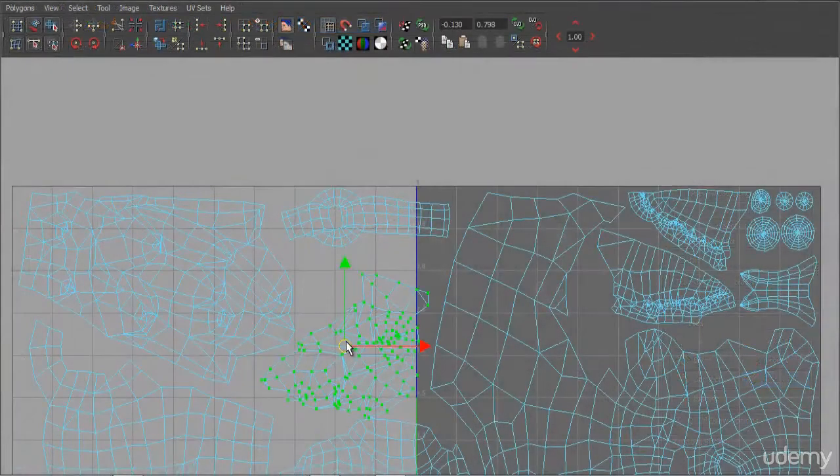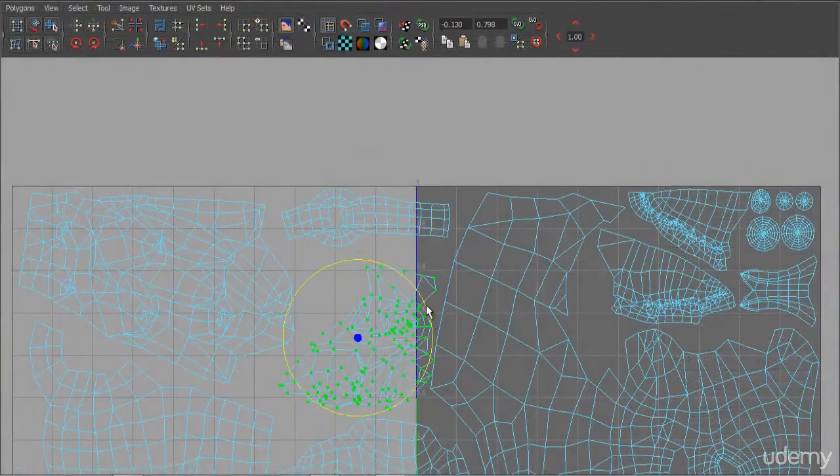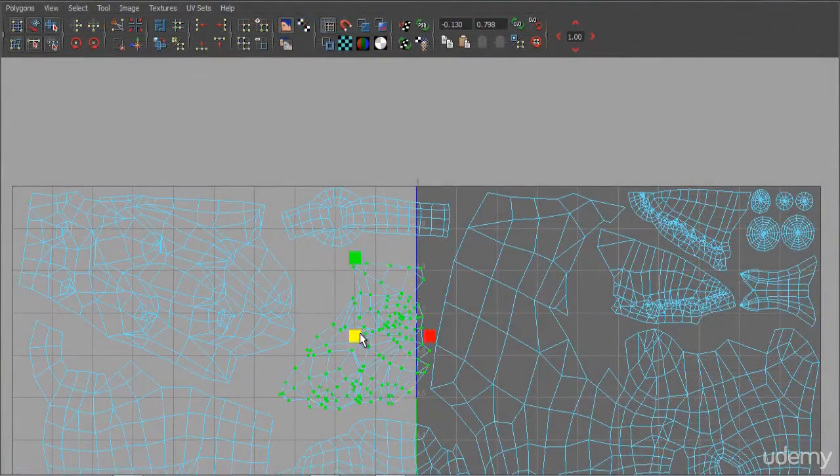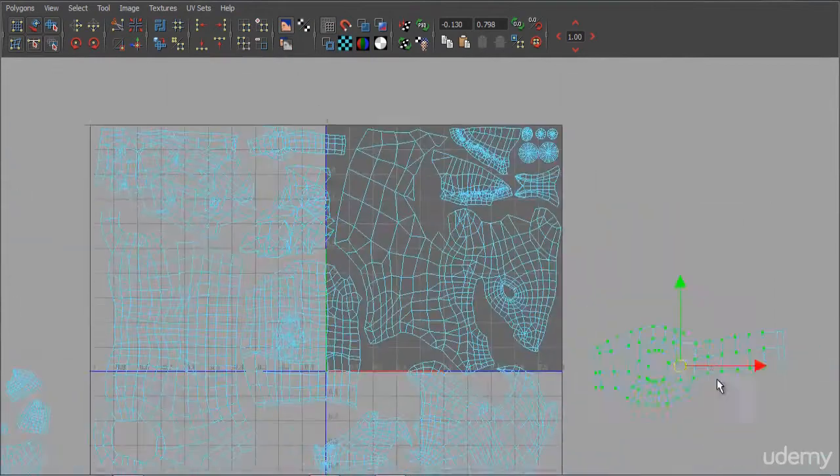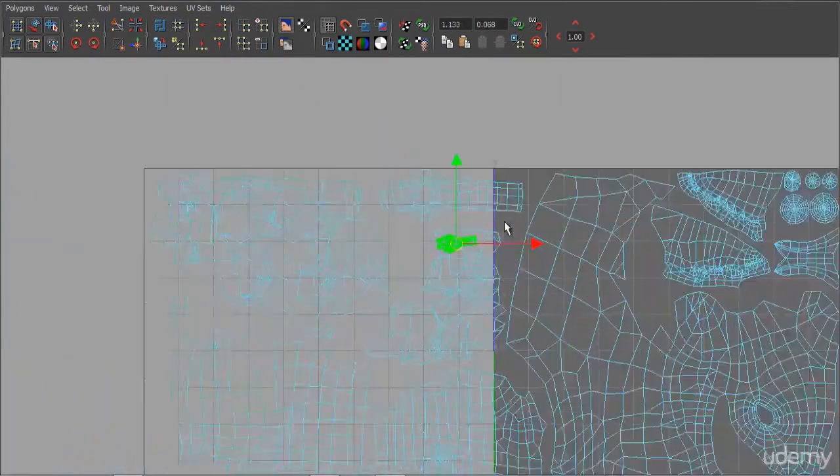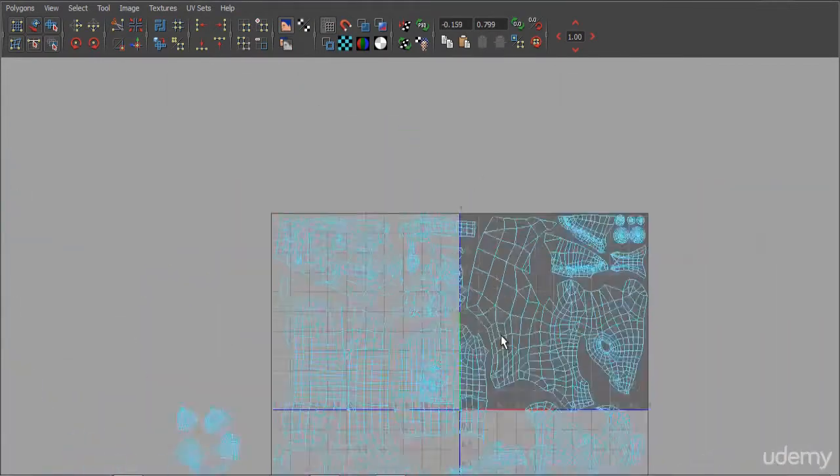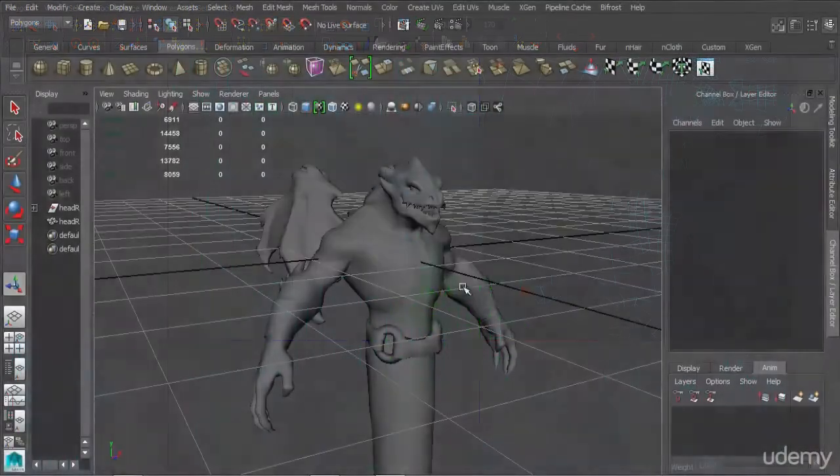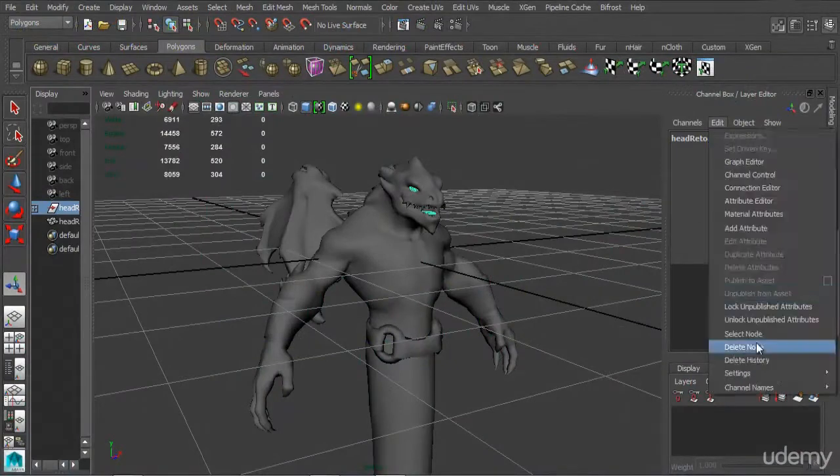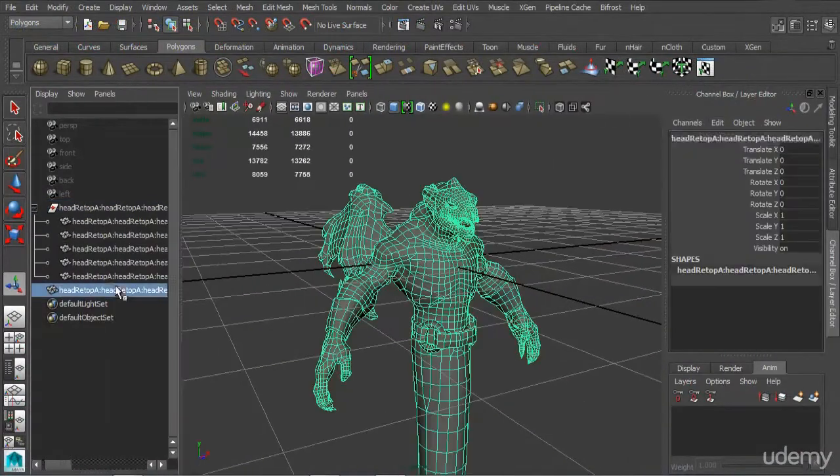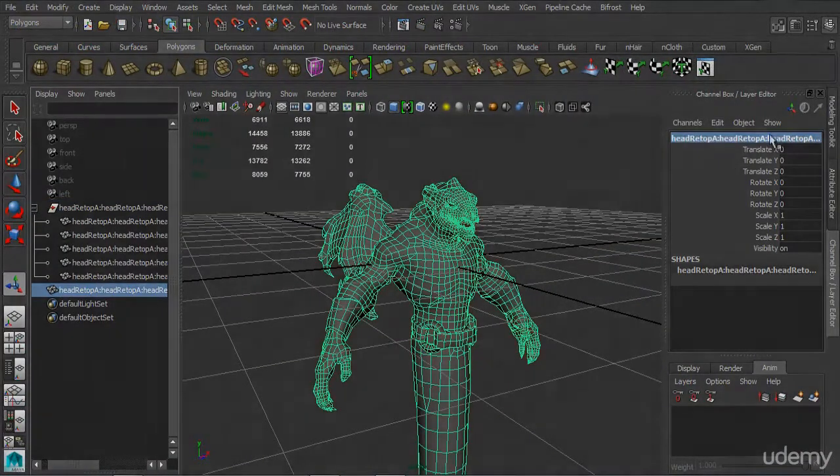And finally we'll end on unwrapping our character, doing the UVs in Maya at the end of the tutorial in preparation for the next lesson. So strap yourselves in, we've got a lot of fun stuff to do, and we've got a lot to cover.